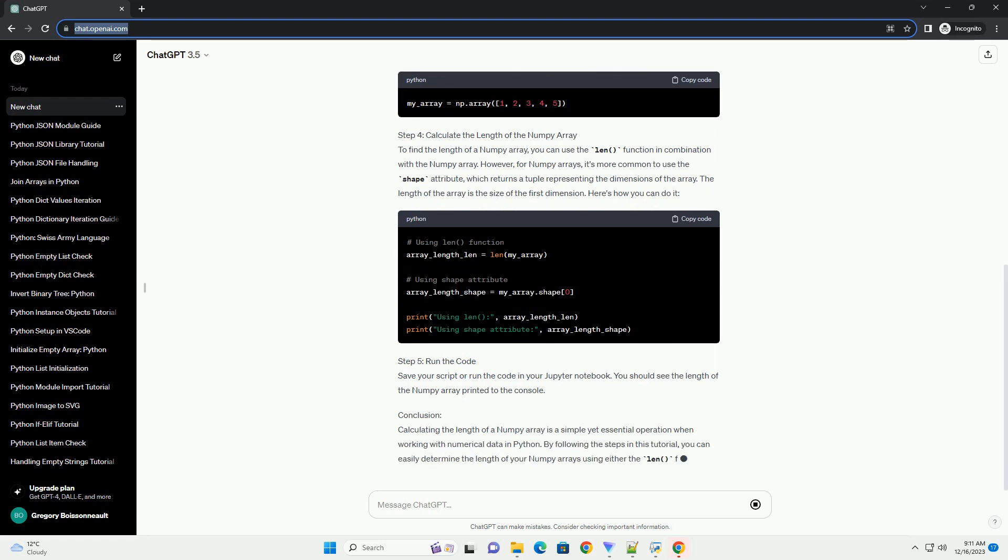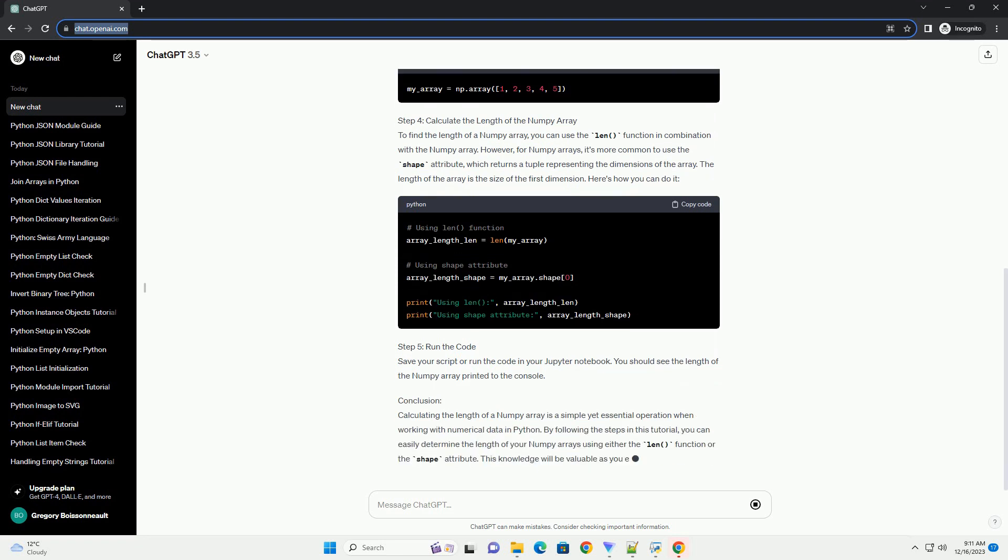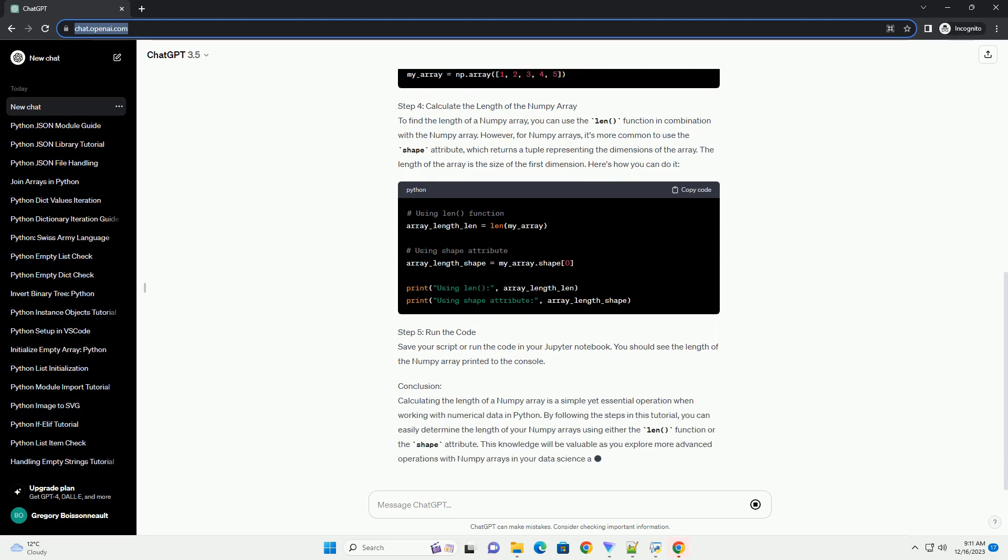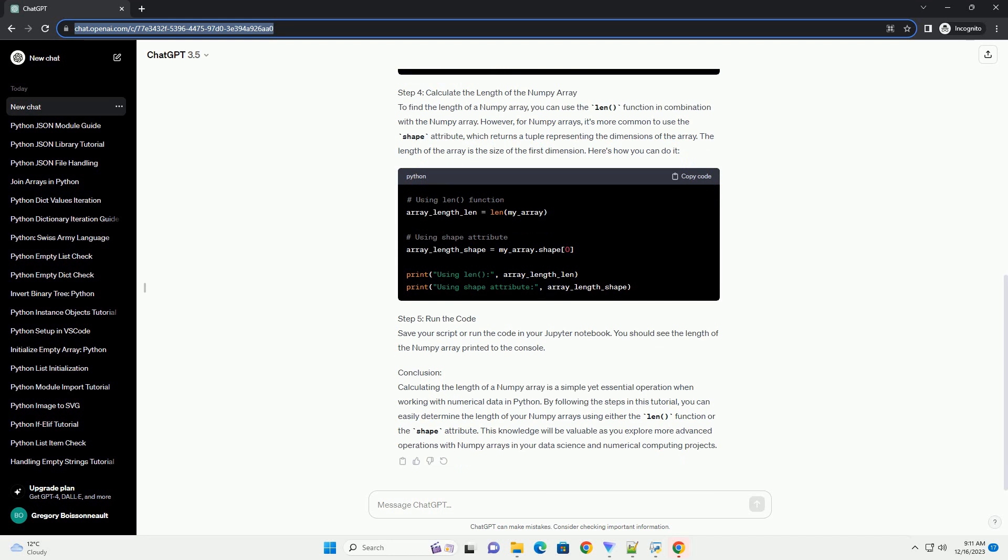Step 1: Install Numpy, if not already installed. Before getting started, make sure you have Numpy installed. If you don't have it installed, you can install it using the following command.